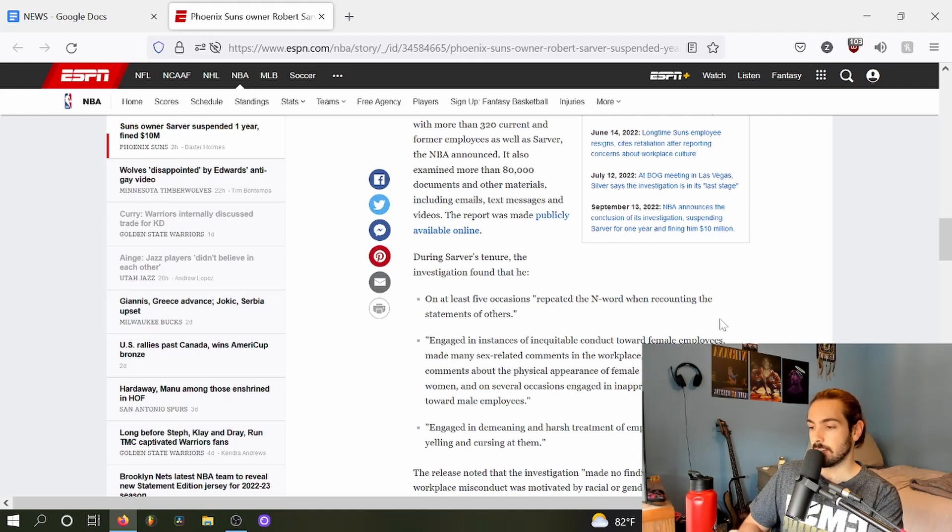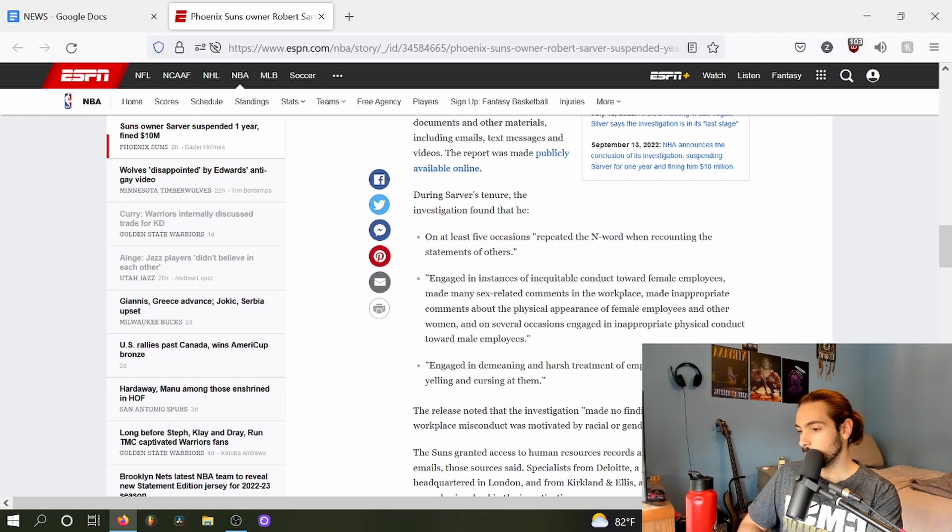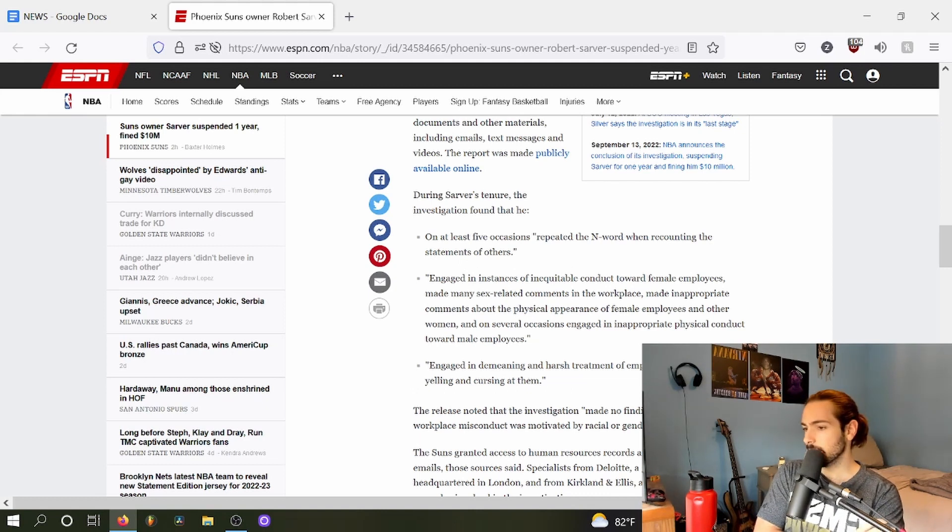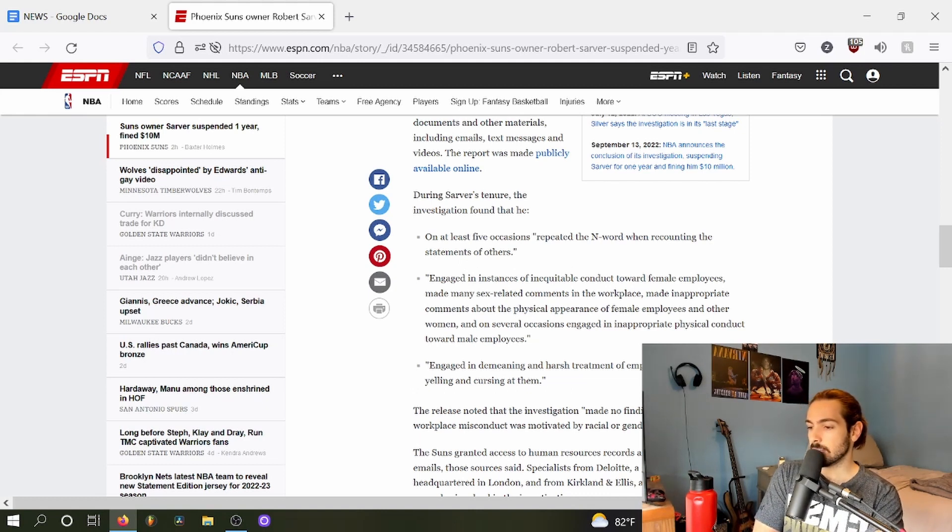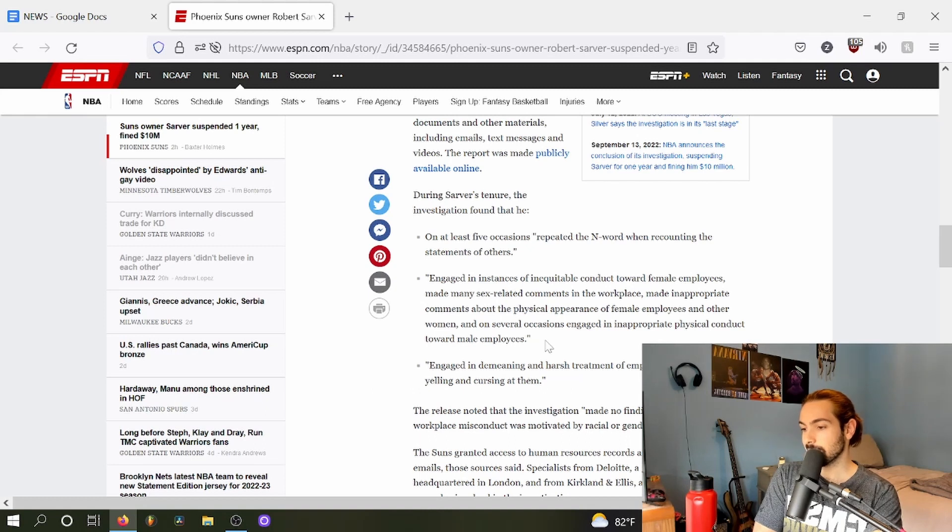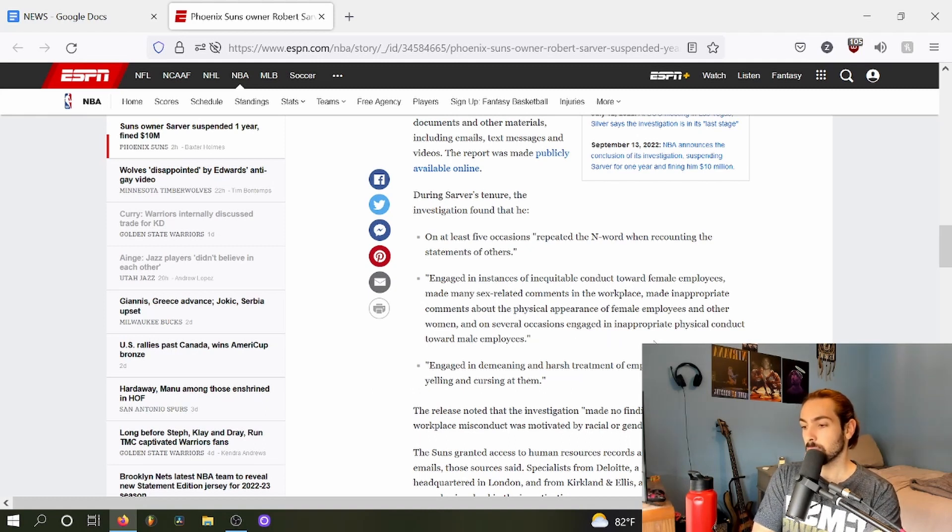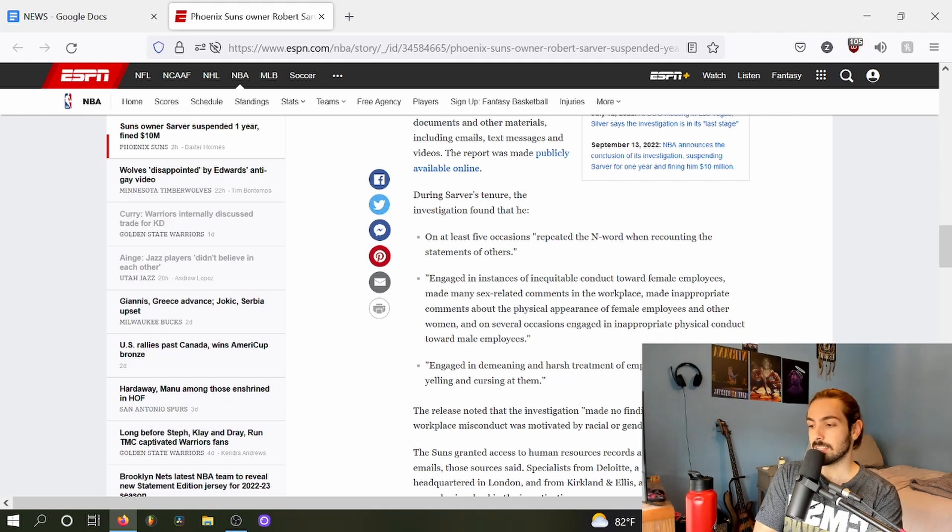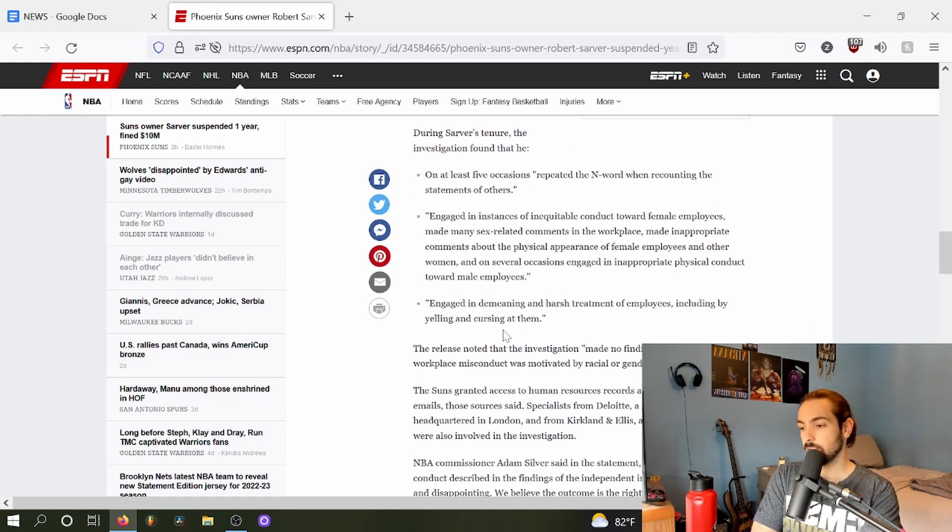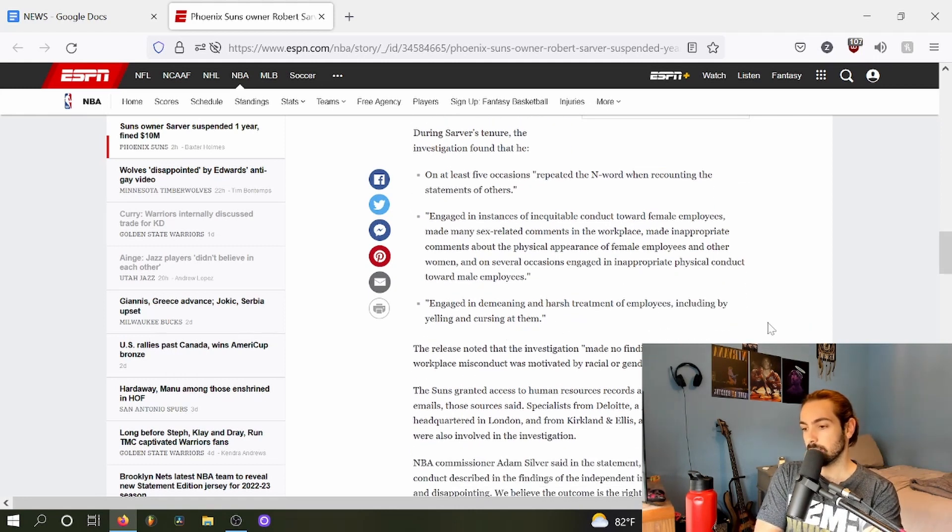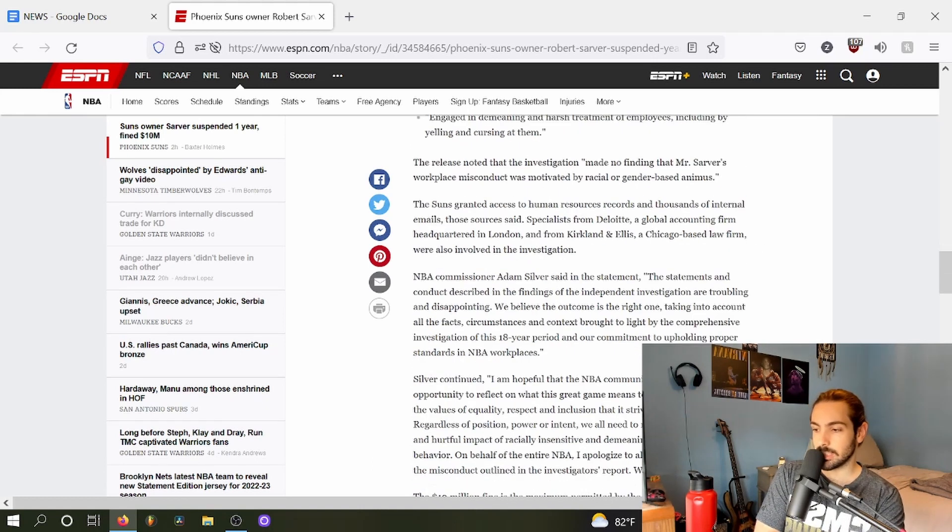The investigation found that he on at least five occasions repeated the n-word when recounting the statements of others, made inappropriate comments about the physical appearance of female employees and other women, and on several occasions engaged in inappropriate physical contact towards male employees.